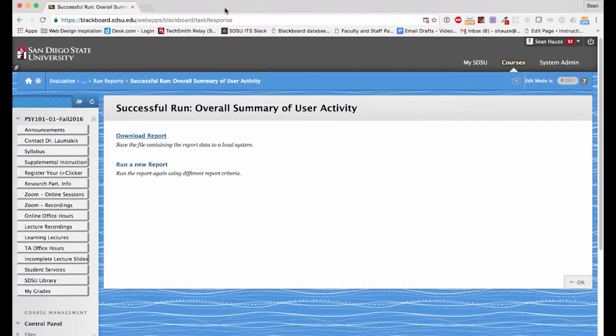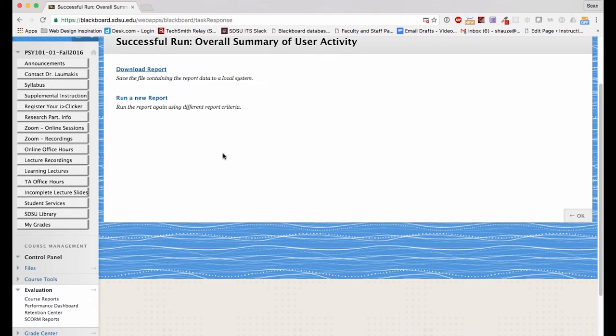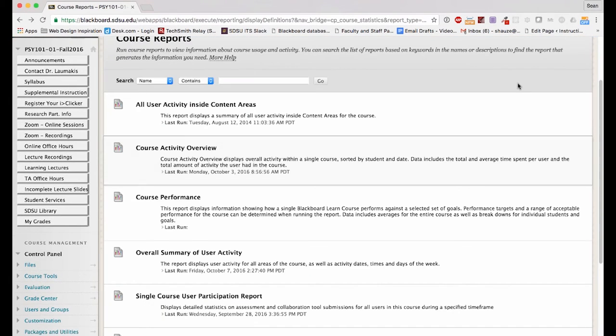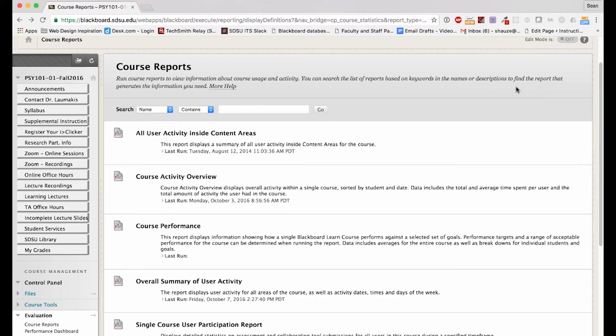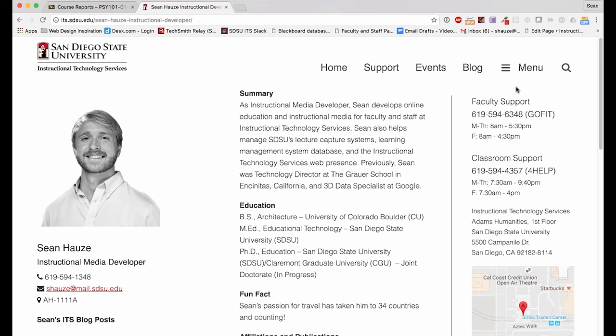That is how to run the overall Summary of User Activity from the evaluation course reports. If you have any questions regarding this process, or if you would like to schedule a time to meet to discuss course reports in general, please contact me at shawes@mail.sdsu.edu or call me here on campus at 594-1348. Thank you.